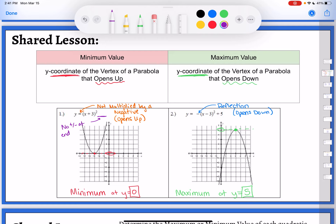On the second equation, I don't care if it moved left or right — inside the parentheses doesn't affect max or min. But I see it says plus five at the end, so the vertex moved up five. That up five is going to be my maximum value — that positive five. So if you don't have the graph, look for the reflection to see if it's opening up or down, then look at the number being added or subtracted at the end to tell you where the vertex moved up or down — that's your maximum or minimum value.